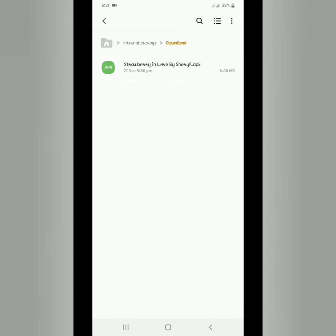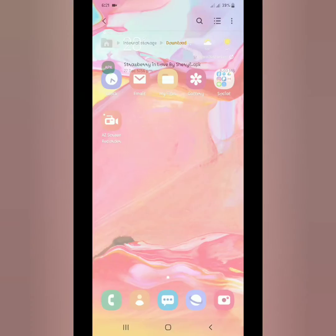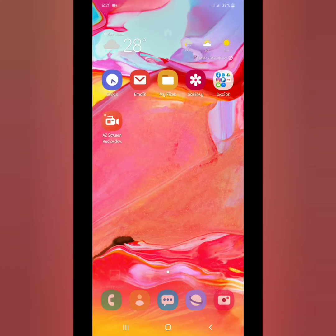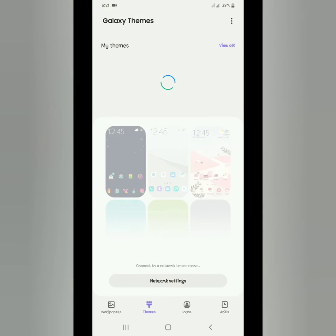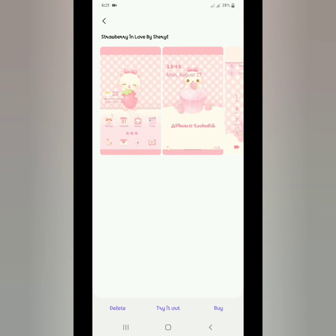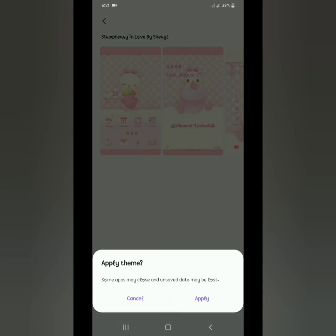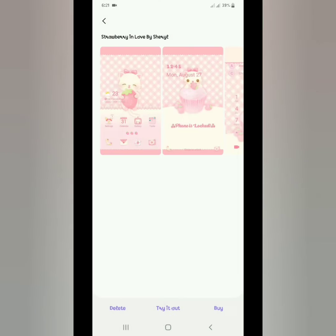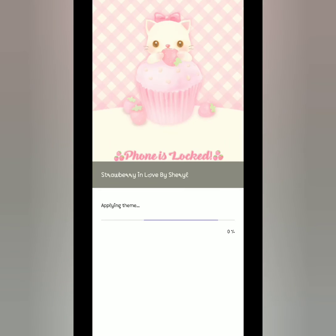It's done. We will just click Done, and then we will go to our theme store, Galaxy Themes. We will click 'Try it out' to apply. Let's wait again.